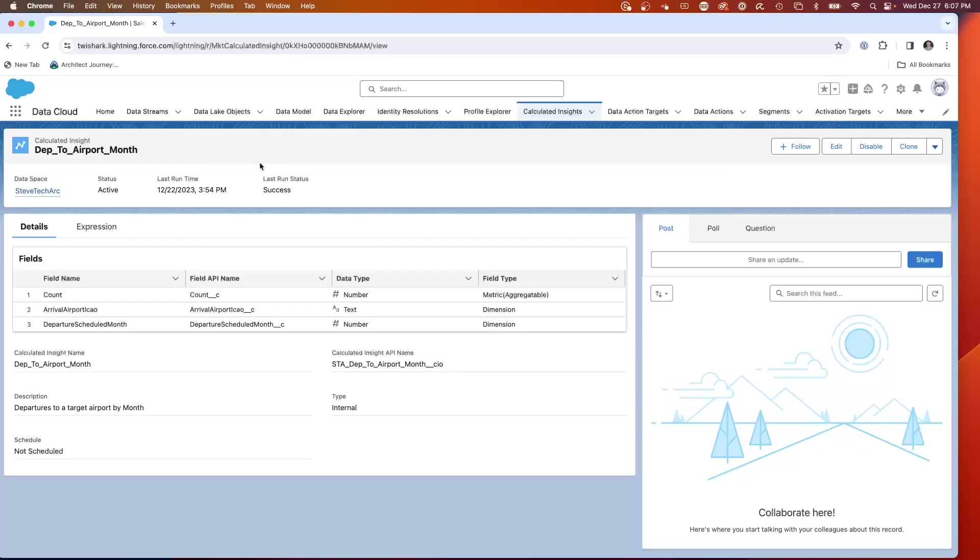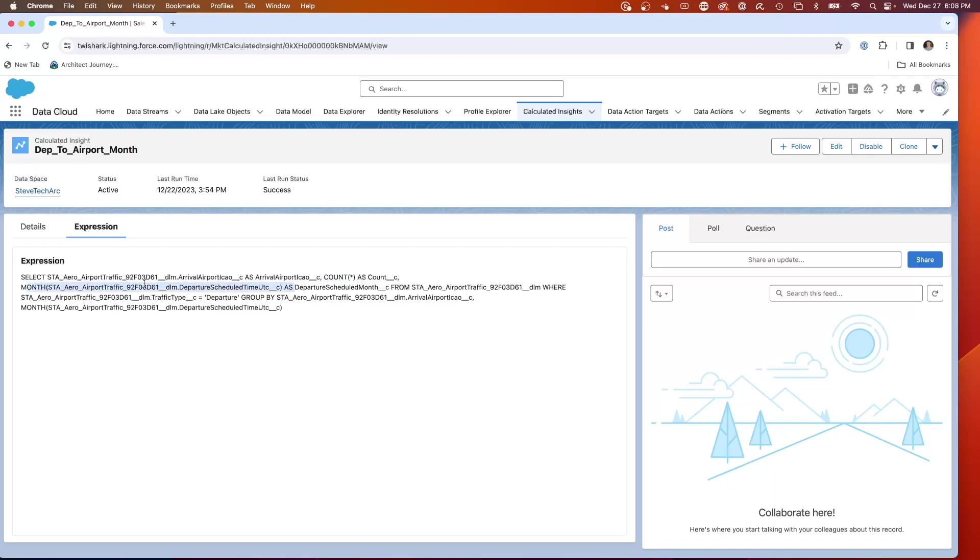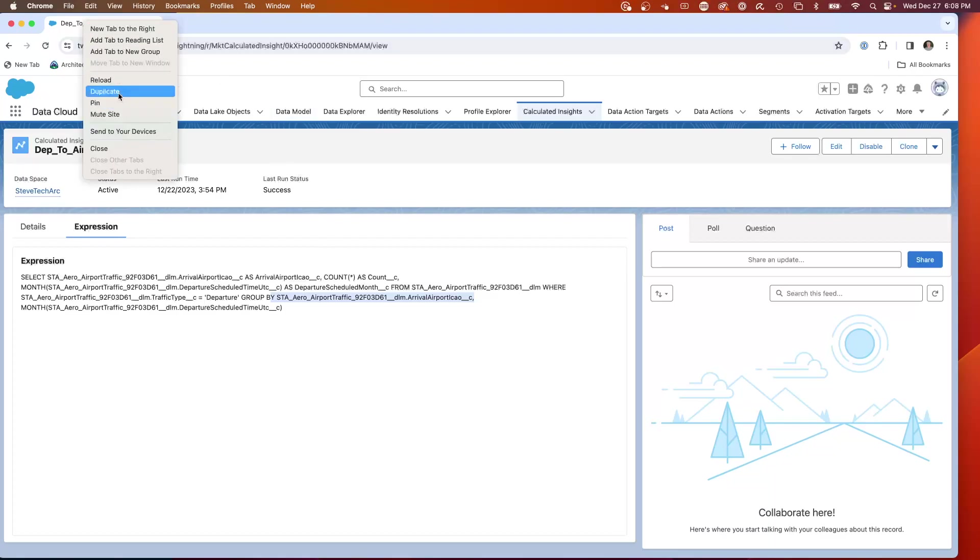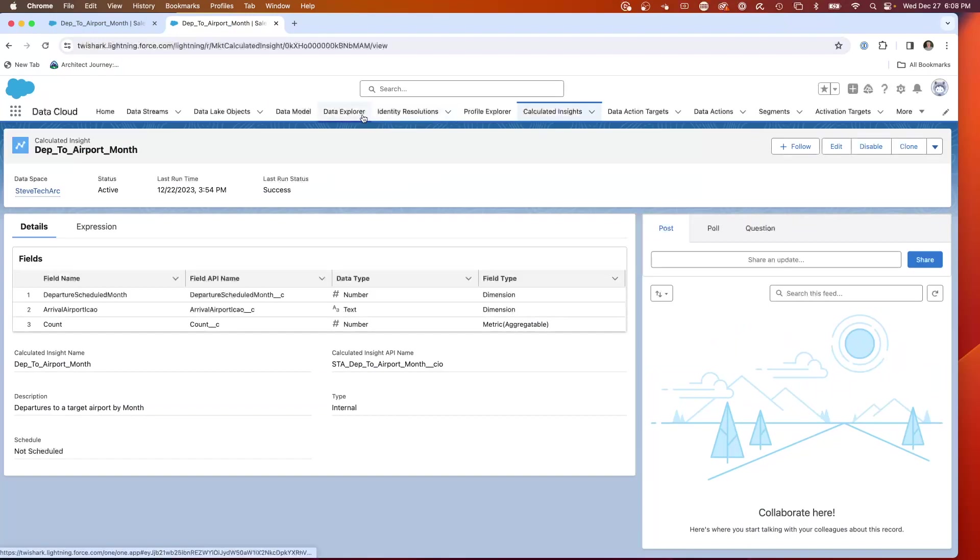So here we are in Data Cloud, and here is a calculated insight. Let's take a quick look at the SQL that I wrote. What we're doing is grouping by the arrival ICAO airport. That is one of the dimensions, and the measure is a count. So we're looking at the ICAO, also grouping it by month. We're taking the arrival airports by month and counting them with the grouping by the month and by the airport ICAO. This is the SQL statement to run that. I can also leave this open. We're going to open another tab and take a look at this through the Data Explorer.